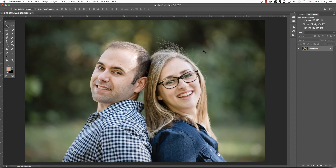Hi everyone! This is Heather from the Flourish Academy, where our goal is to empower, educate, and elevate you to create a life that you love through the art and business of photography.